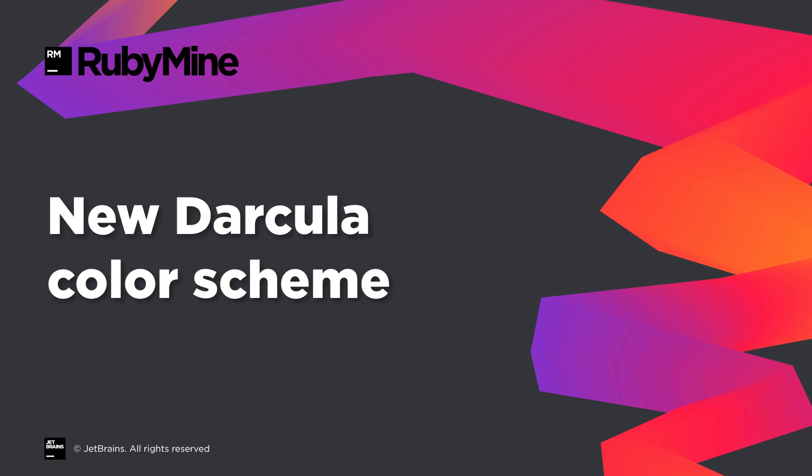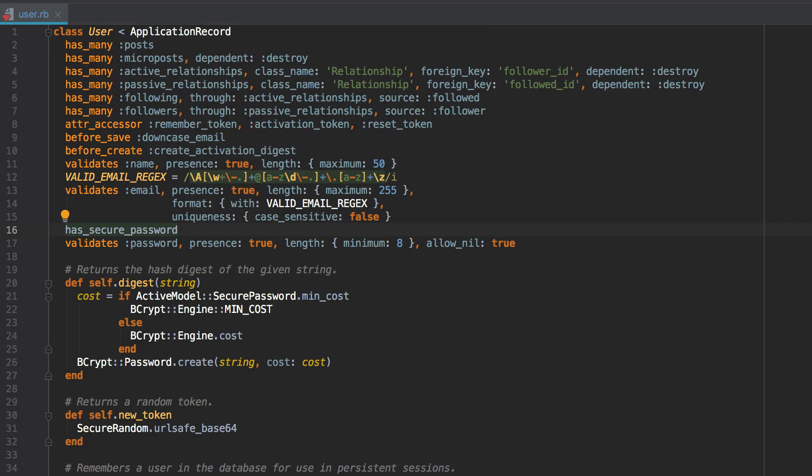If you use the Darcula color scheme, the first thing you will notice in RubyMine 2018.3 is that now this scheme looks completely different. We reworked colors for most of the Ruby and Rails elements to make Darcula less noisy and easier on the eye. We hope you will love the new Darcula and we encourage you to give it a try.